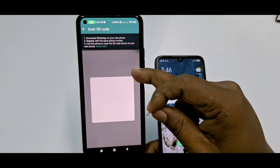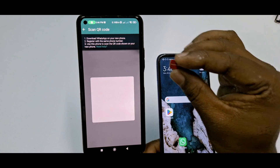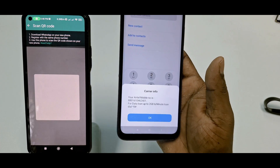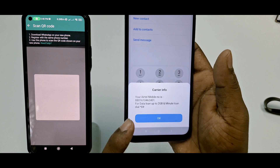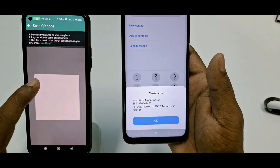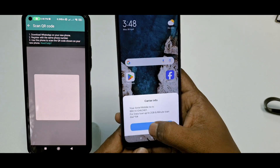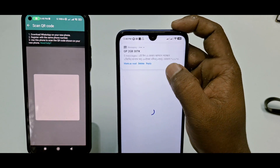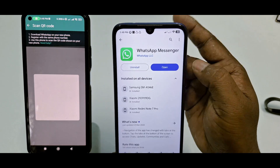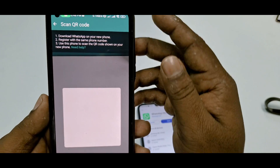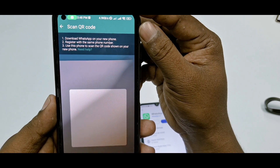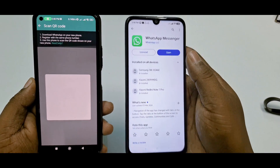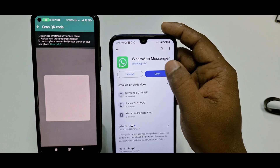One important thing: you can see the SIM card I use in my old phone. You can keep it in your old phone or move it to your new phone. I'll insert this SIM card into my new phone. After inserting it, go to the Play Store on your new phone and install WhatsApp. The screen will say: 'Download WhatsApp on your new phone, register with the same number, and use this phone to scan the QR code shown on your new phone.' After installing, click Open.